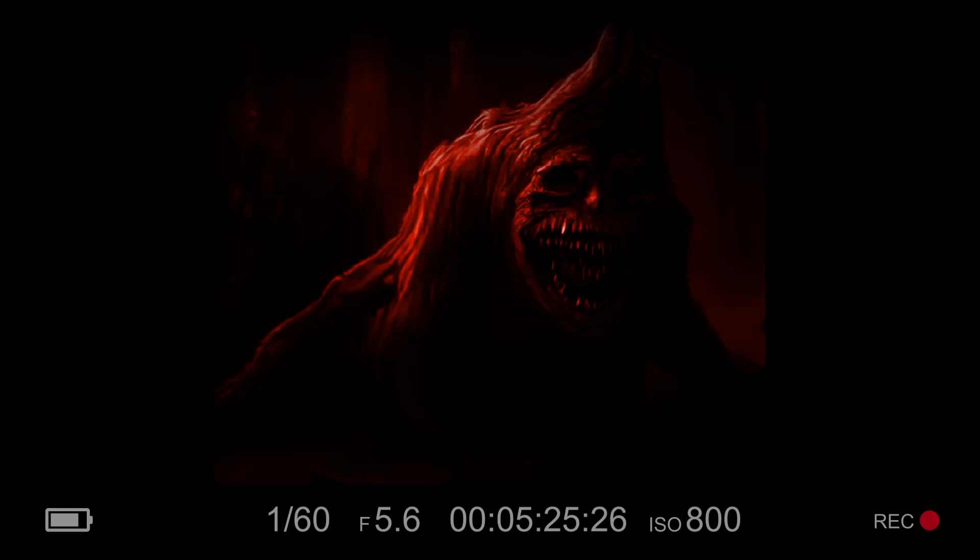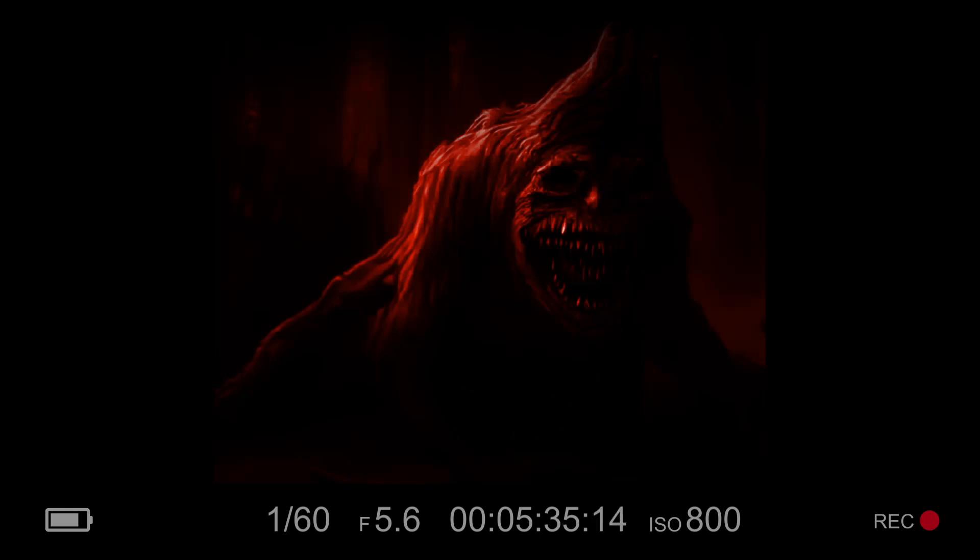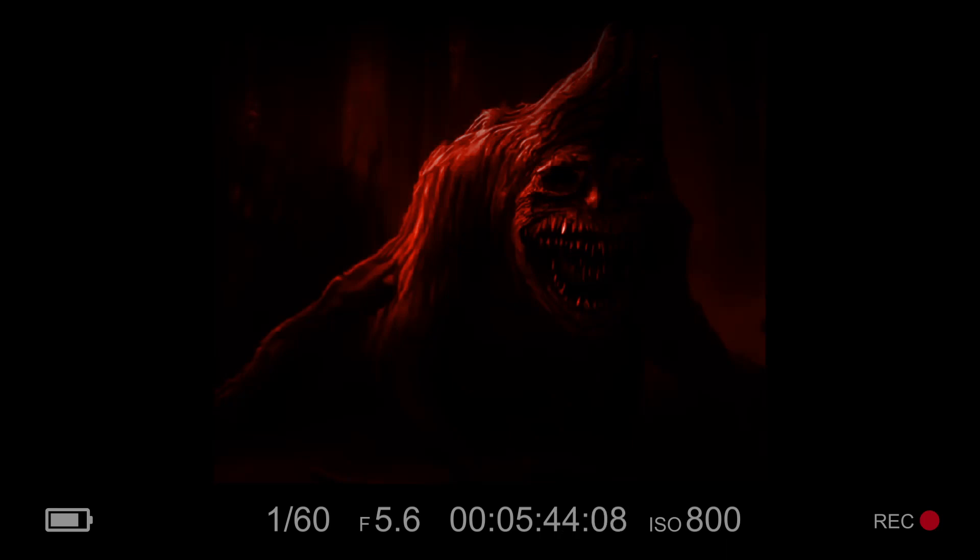They summoned forth a being of unspeakable power, a creature of pure malice and malevolence that had lain dormant for eons, waiting for a chance to break free. And when it emerged from its prison in the depths of the underworld, it brought with it a new horror, a terror beyond imagining. It was a monster unlike any other, a being that existed beyond the boundaries of space and time, a creature that could destroy entire worlds with a single thought. And it was angry.